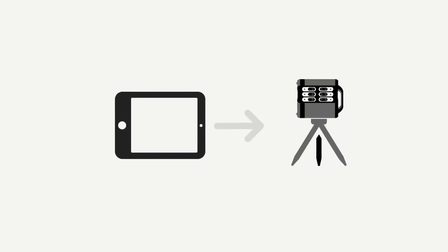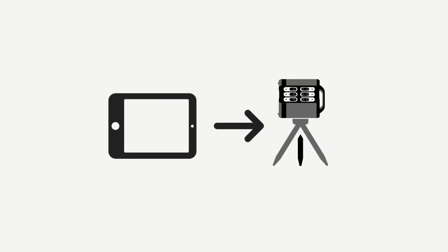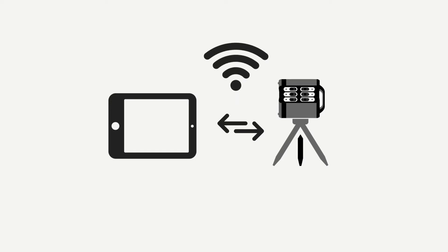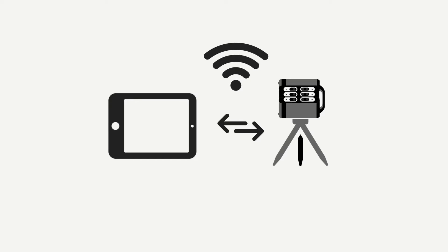In order to control the Pro 2 camera, you'll need to connect your mobile device. Once the scan is complete, capture data are transferred to the mobile device. The camera and your mobile device communicate over Wi-Fi. This is a special Wi-Fi network only between the camera and your device.